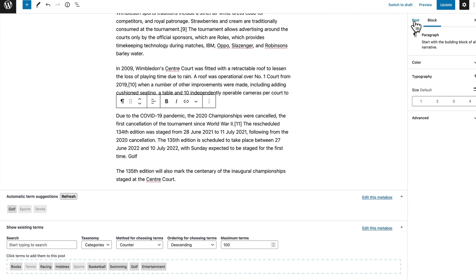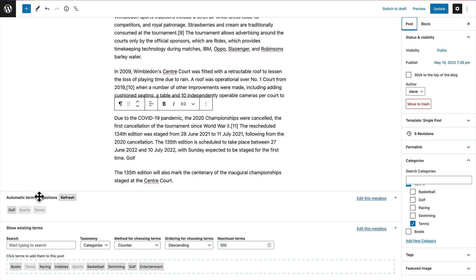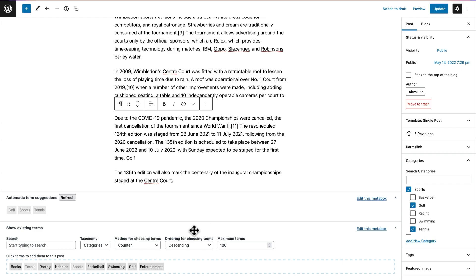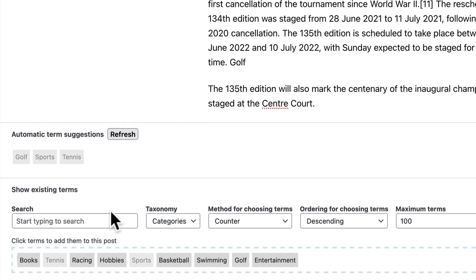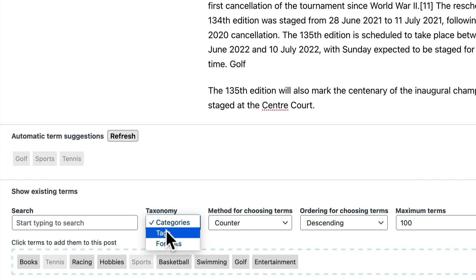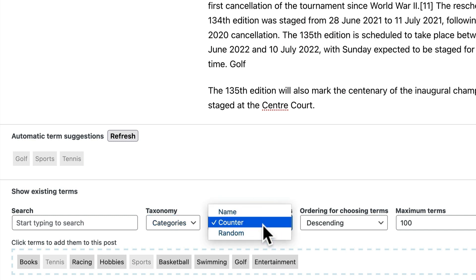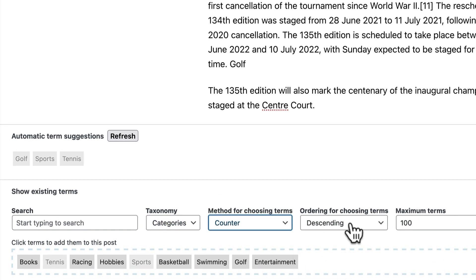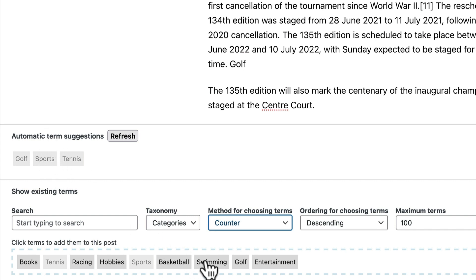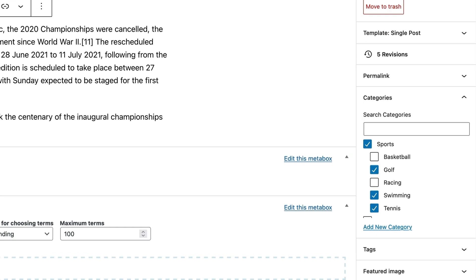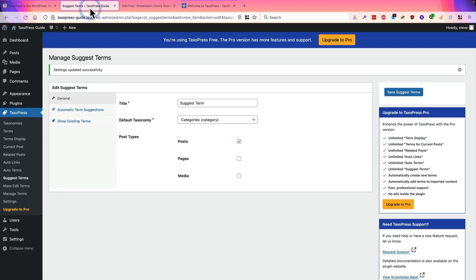Ah, it's automatically suggesting terms that I can add to my content. If I decide I want to add them, I click on them and they are automatically added as a category over here. And if I do have a lot of terms on my site, then I can automatically scan and search through them. This allows you to browse through different taxonomies, allows you to search for terms, allows you to search them in different ways. If you have a busy site, this show existing terms box will end up really busy. And just as with the other automatic terms box, if you click on any of the items, they are automatically assigned to this post. So, that is suggest terms.